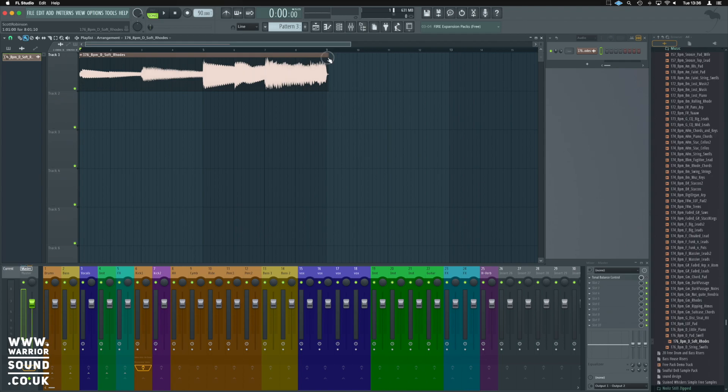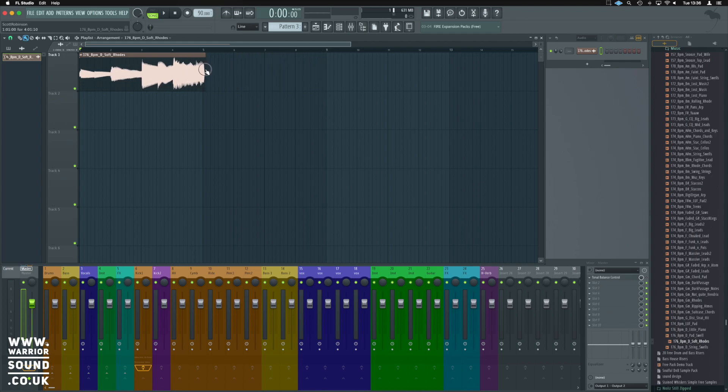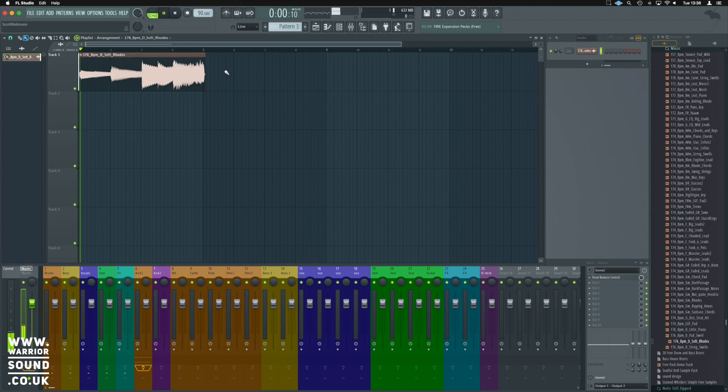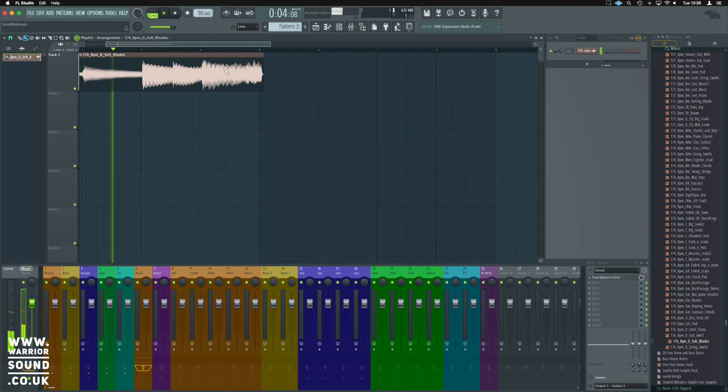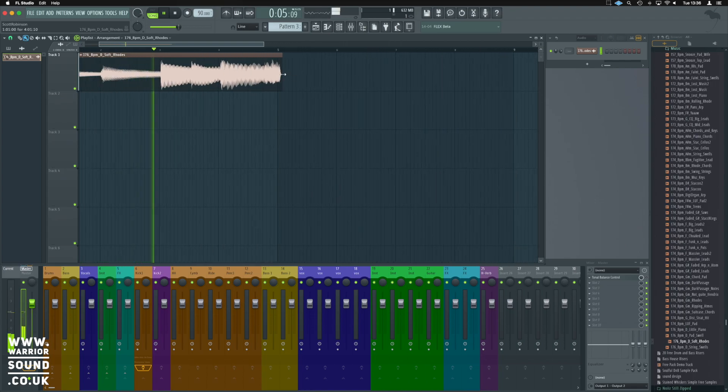If we go to the start of our piece of audio, we can drag it back so it's nice and four bars long. It's going to work on new BPM.